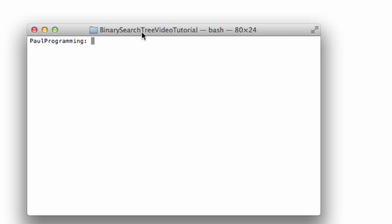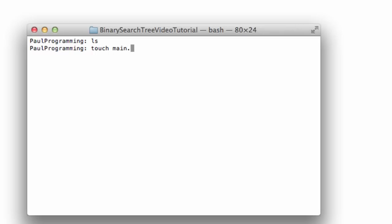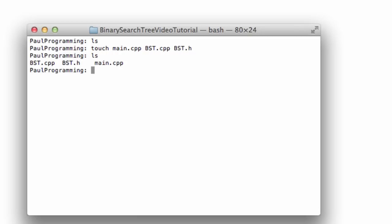Currently I'm working in a folder called binary search tree video tutorial. In the bash terminal I'm going to type in the ls command, which tells me all of the contents that currently reside in this folder. It doesn't display any information, meaning this folder is currently empty. So we're going to create three files using the touch command: main.cpp, bst.cpp, and binary search tree .h. Now when we use the ls command we can see those three files exist in this directory.